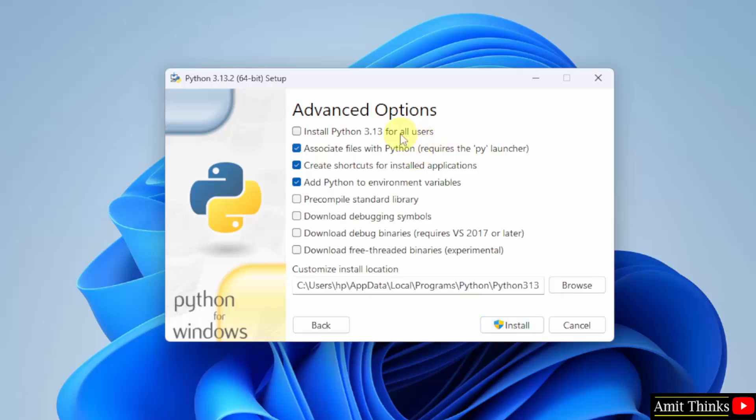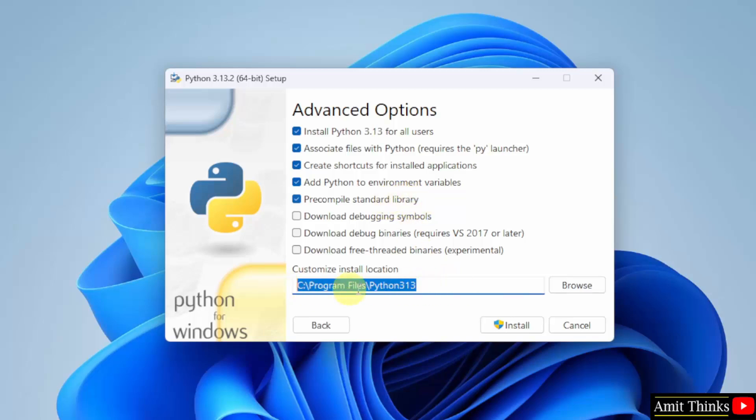Advanced options. Click the first one, install for all users. And python will get installed in the following location. Looks fine. Click install.